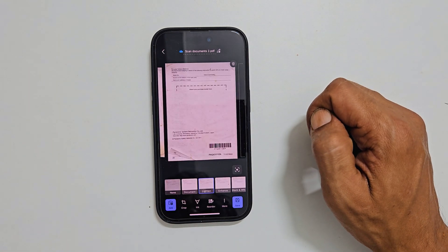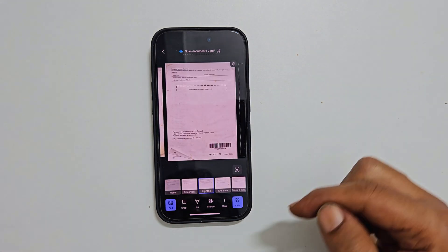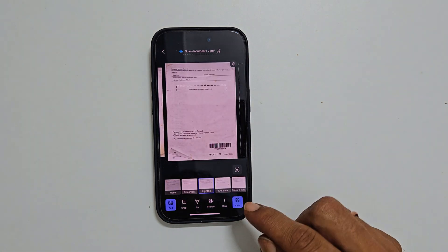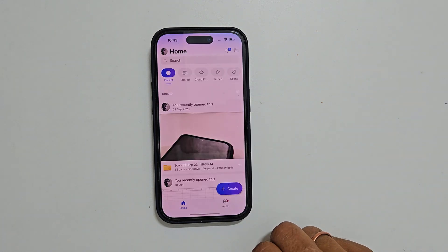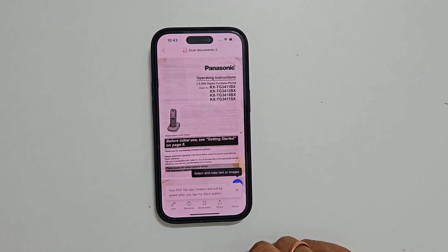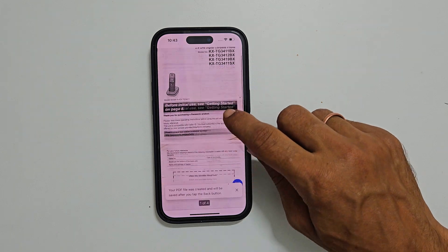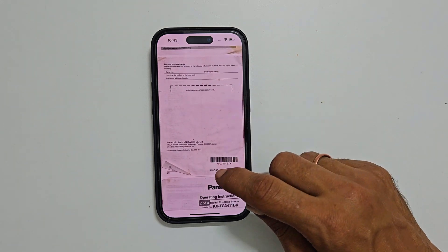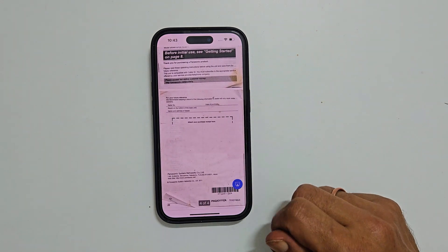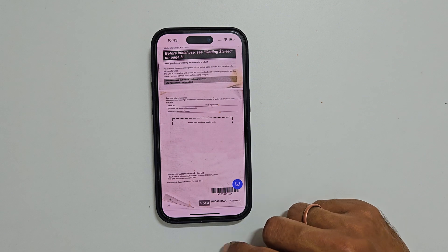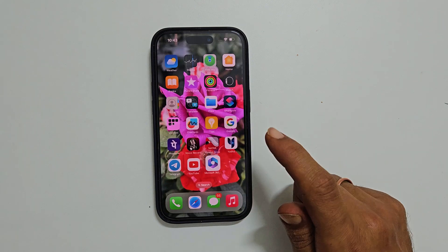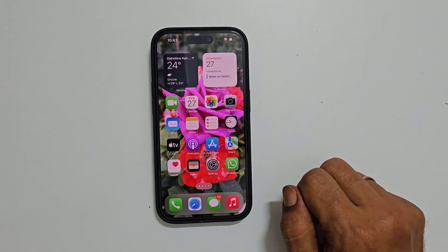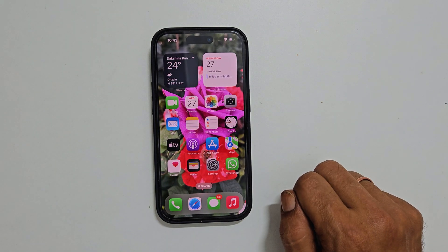To access the PDF, browse to the folder using the Files app. Here is the scanned document. That's it for this video on how to scan documents on an iPhone running on iOS 17. Thank you for watching. Please hit the Like button and subscribe to the channel if you find this tutorial informative.